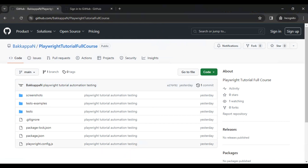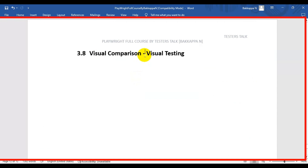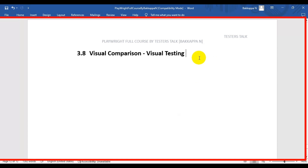In this Playwright tutorial we are going to see how to perform visual comparison testing or visual testing in Playwright. Visual comparison means we open a web page, capture a screenshot of that page, and save it as a reference screenshot for future execution. When we run the test a second time, it captures the actual page screenshot and compares it with the expected reference screenshot. If there is a difference, we will know what the difference is between the actual and expected screenshots.